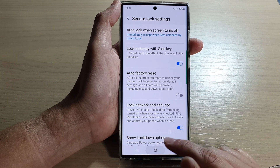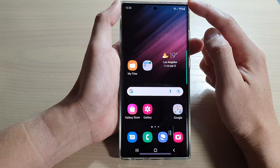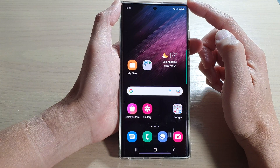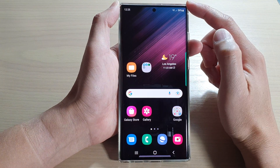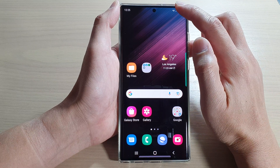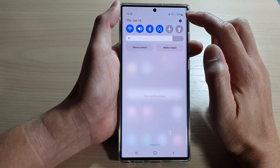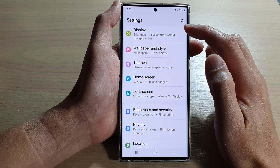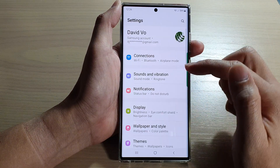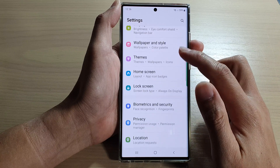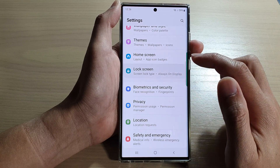First, tap on the home button to go back to the home screen. And from the home screen, swipe down at the top and tap on the settings icon. In settings, go down and tap on lock screen.